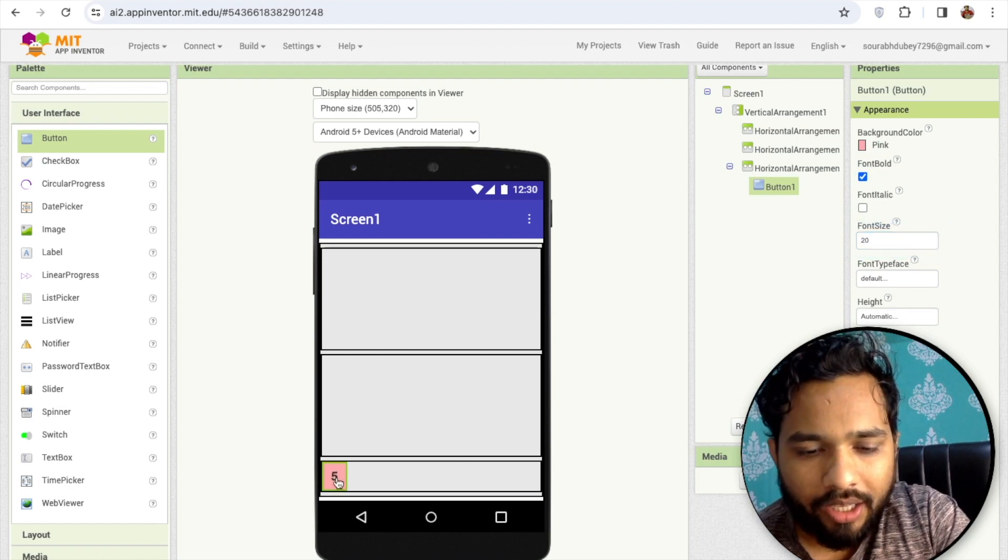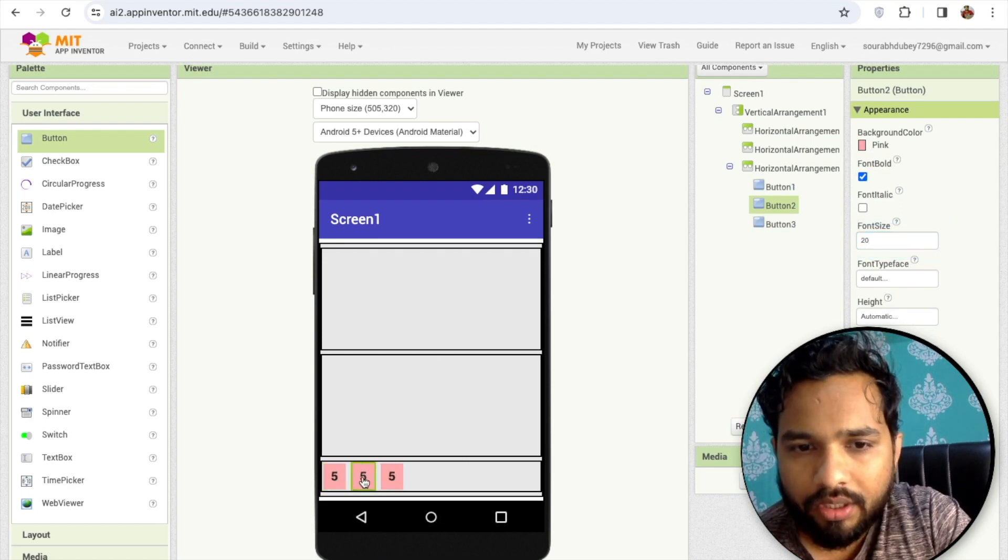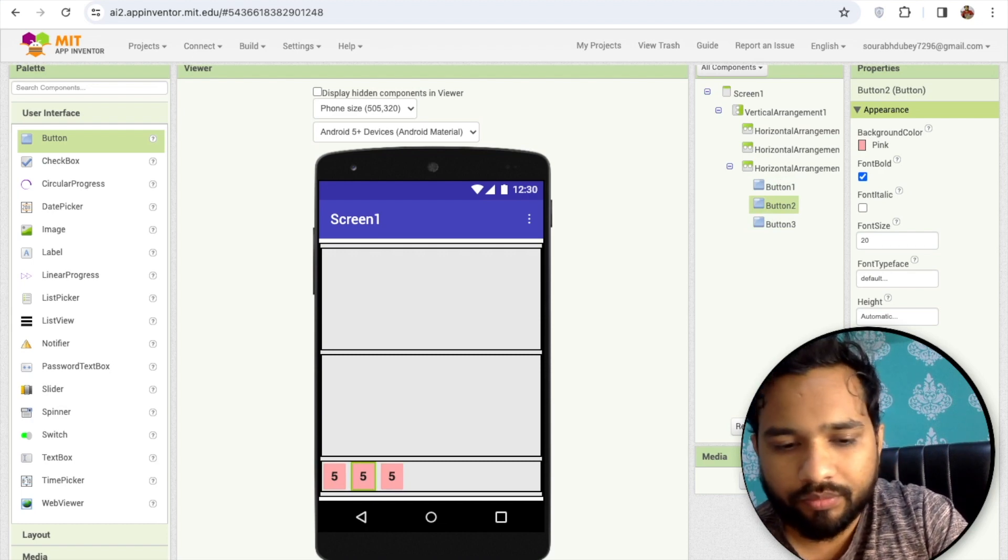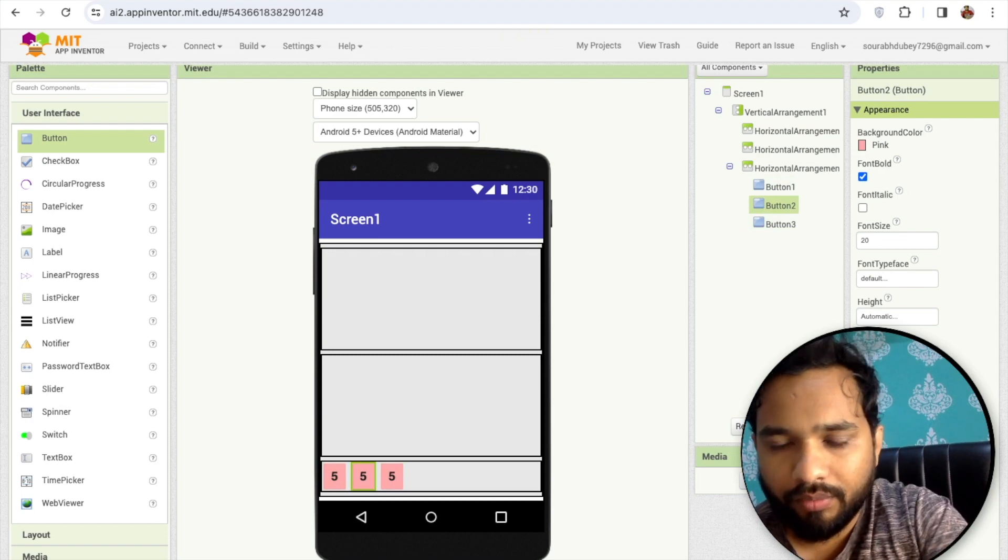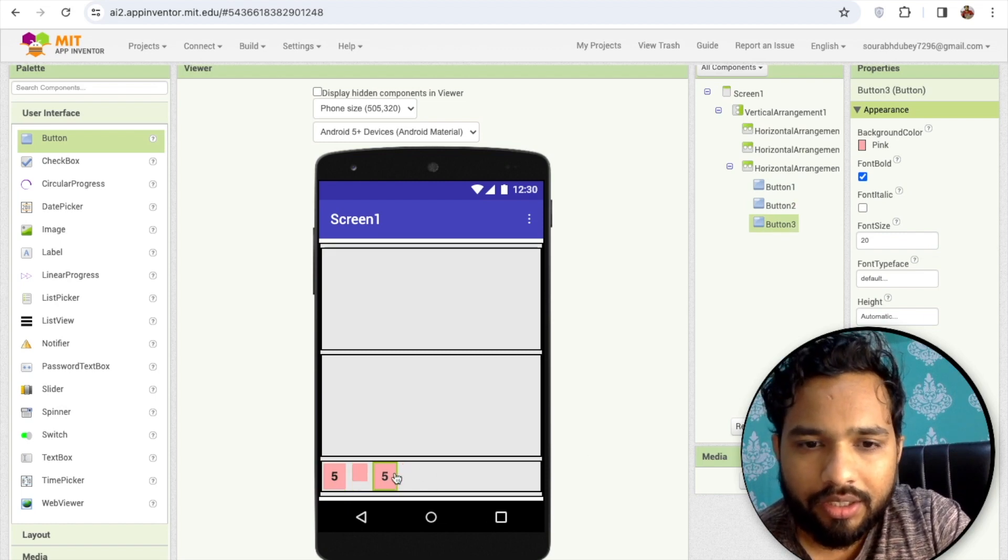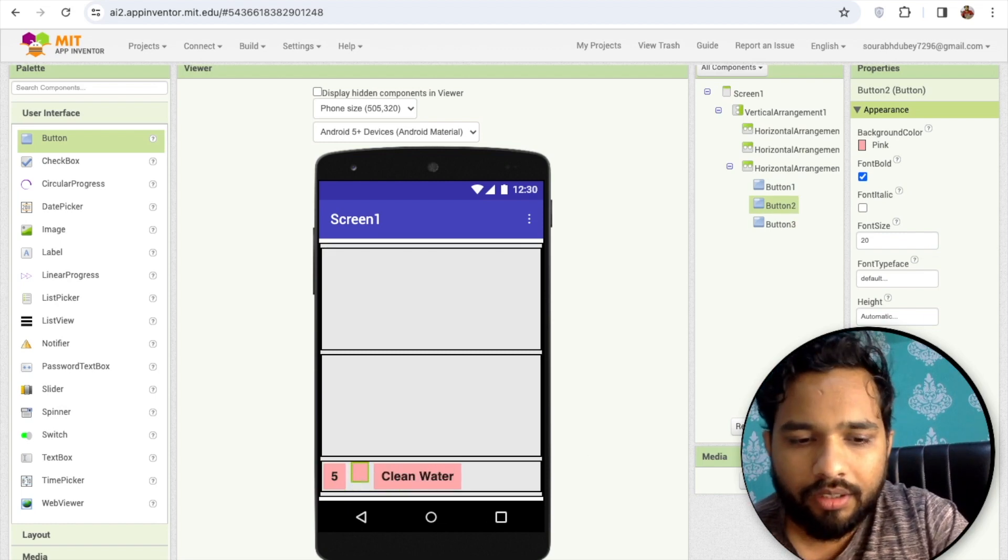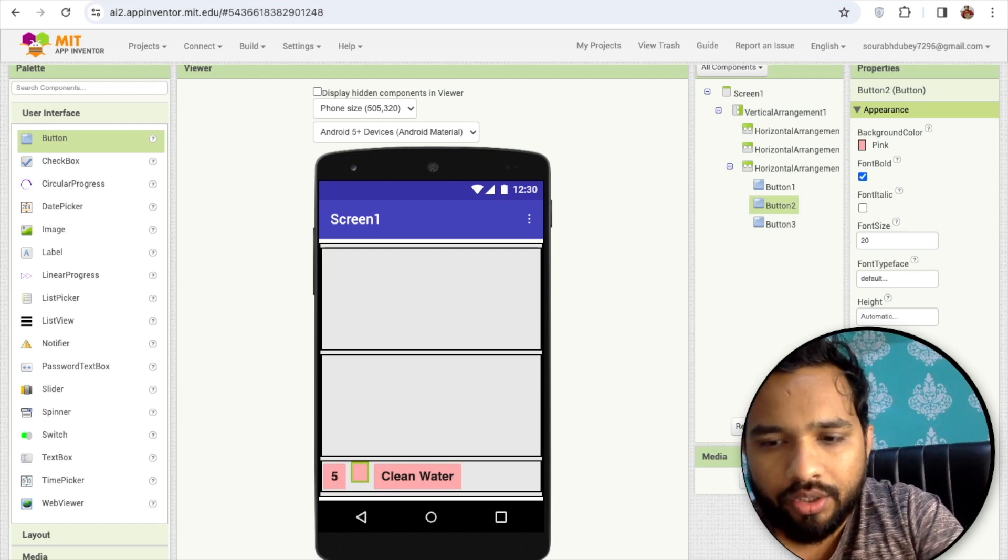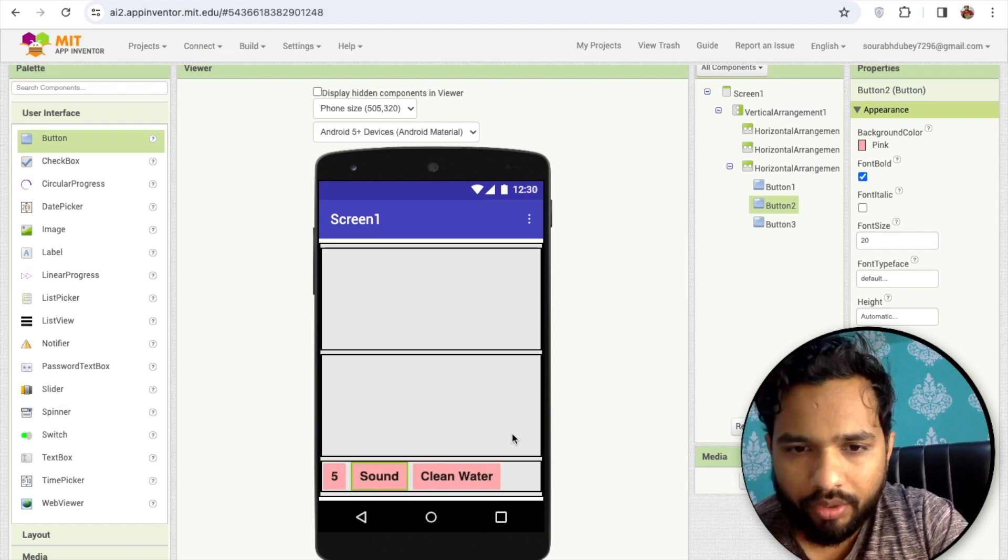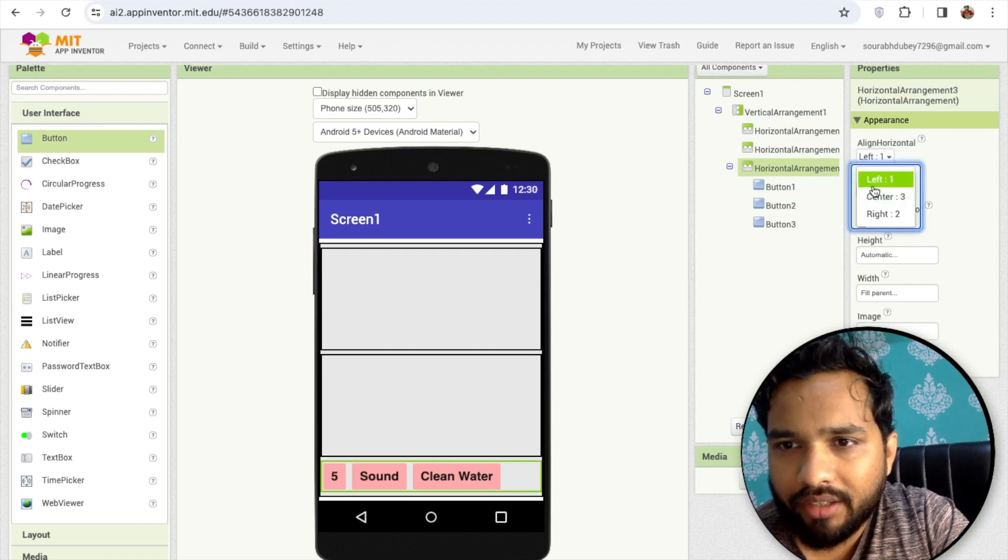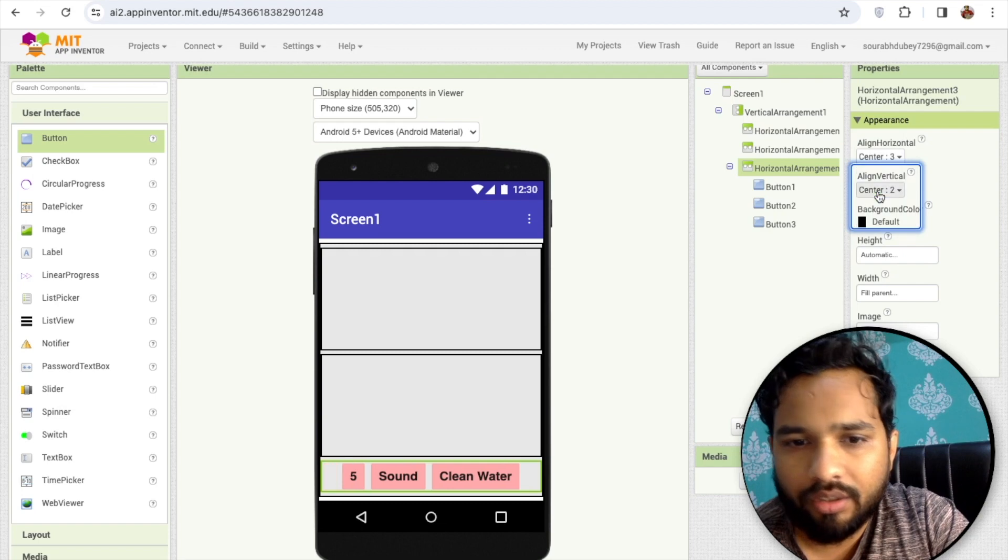I'm going to use two more buttons. This button is for sound - you can turn off and turn on the sound like this. I'm going to make this thing in the center, center and align horizontally center.